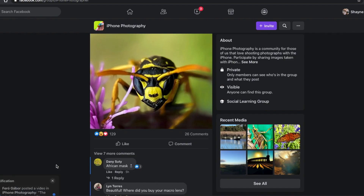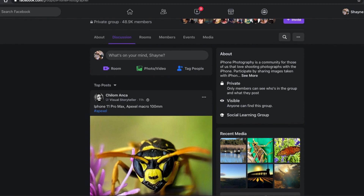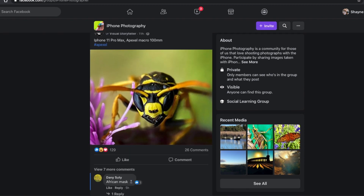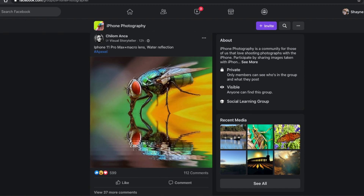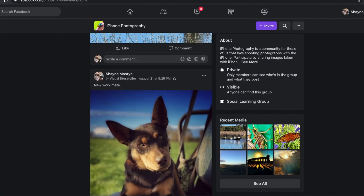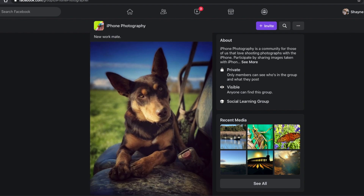I came across a group on Facebook — it's all about iPhone photography. If you're into iPhone photography, go ahead and join that group. It's a pretty interesting group. Lots of people help out, lots of people ask for advice, and generally it's a pretty good group to belong to.